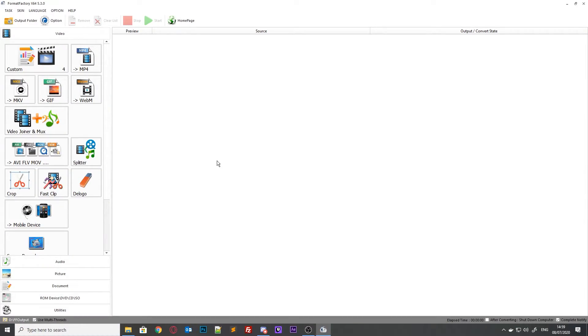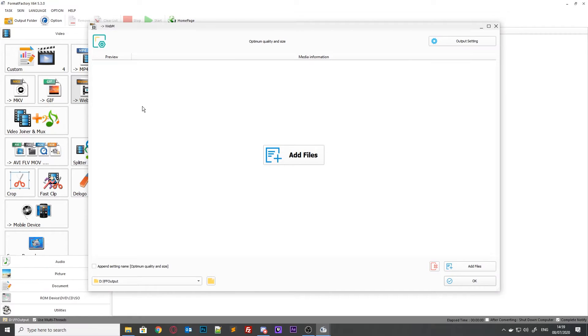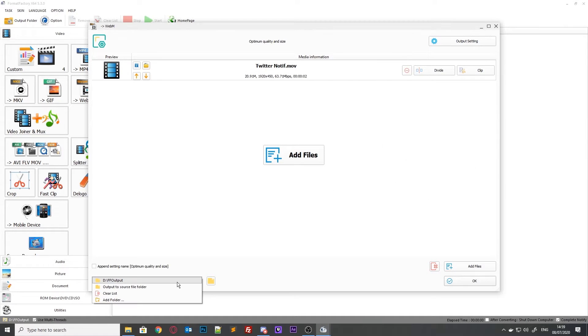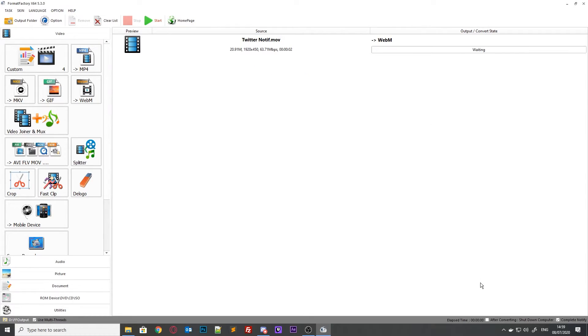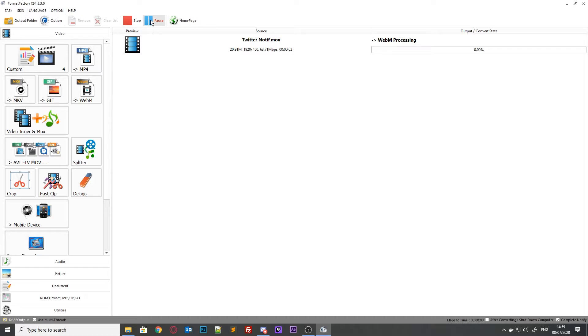However, not everyone has Creative Cloud, so I'm also going to show you how to use a piece of software called Format Factory by PC FreeTime. In order to use it, just click on the 'To WebM' button, add your files, and select where you want the file to be saved to — I normally select the source folder, which is where your original file is stored on your machine. Then, once again, just click the start button, wait for the sound, and you will have a WebM file.